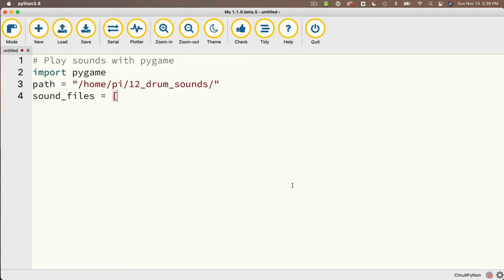Later in the code, I'm going to iterate through this list and play each of the sounds one at a time. Now I could type in all of the file names, but to avoid typos, here's a trick that works on the Mac: go to the Mac Finder, go into the 12 drum sounds folder, highlight all of the files, then command C to copy. Return to Mu and command V to paste those names in — normally this would paste the files themselves, but for Mu it just pastes in the names of the files, which is great. Now all I need to do is surround each filename in double quotes, put a comma between each string, and make sure there's a closing bracket at the end. My sound_files variable now has all of my file names.